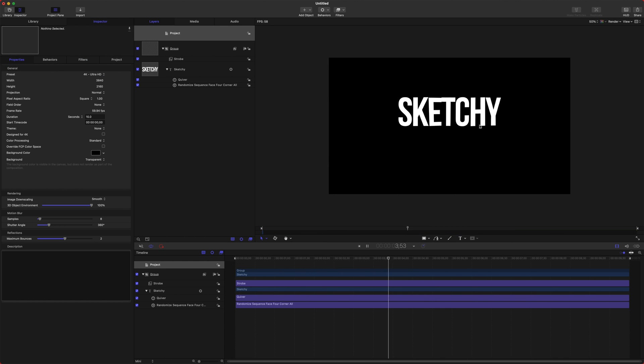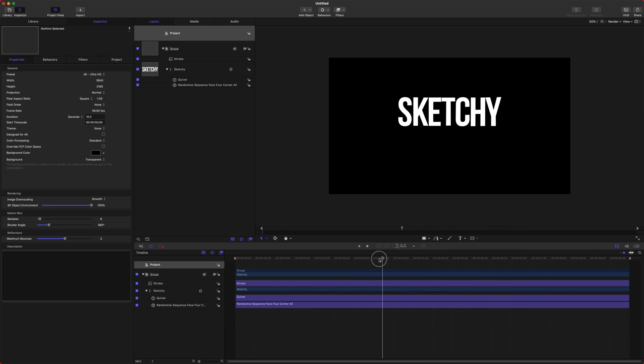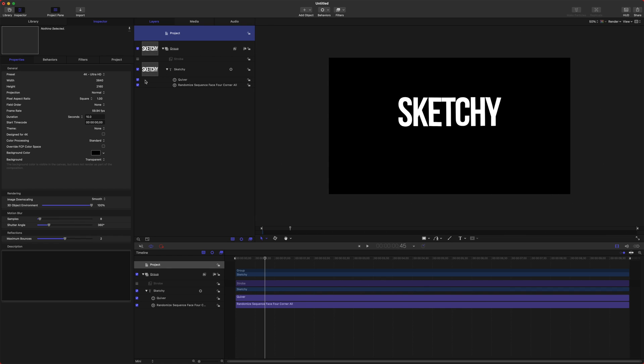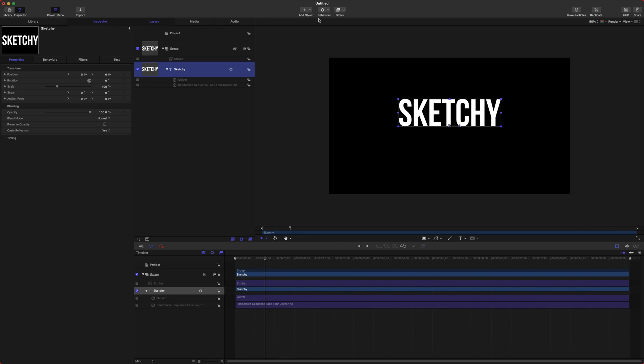So what I'm going to do now is show you the sketchy effect and what that does to the text. If we disable the strobe effect so that everything is smooth again, we will go ahead and disable the quiver.